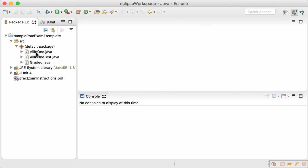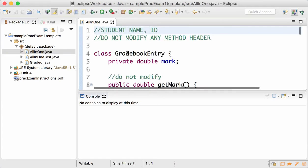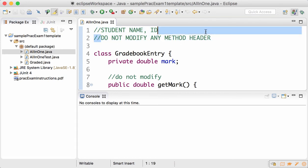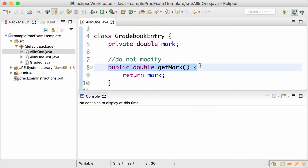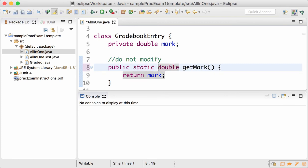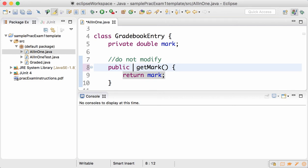Click on source and there are three files in the default project. The only file that you need to modify or you should modify is AllInOne.java. And even in that, do not modify any method header. The method header is the heading of a method, so do not change this public double getMark to public static getMark or public int getMark, etc.